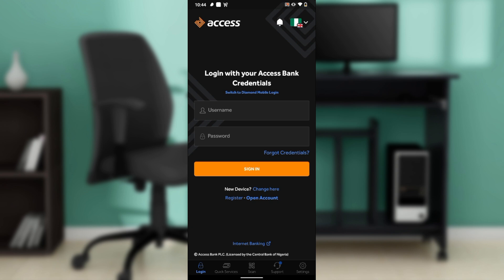After installing successfully, it's going to take you right into the sign-up page where you'll be asked to either log in using your existing Access Bank credentials or to open an account entirely. Once you sign in successfully, it's going to take you right into the Access Bank home page, where you can explore a lot of features.